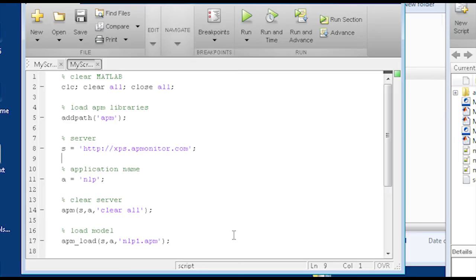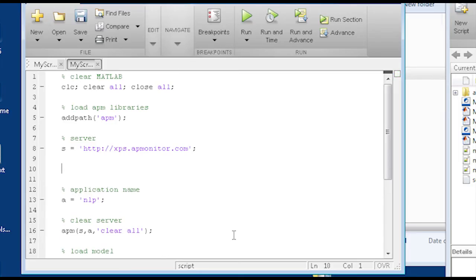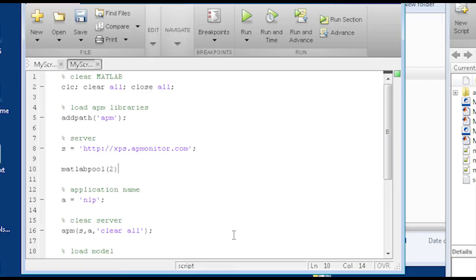I'm going to parallelize this. First of all, I do my MATLAB pool. This is just a way to tell MATLAB how many processors I want to use.